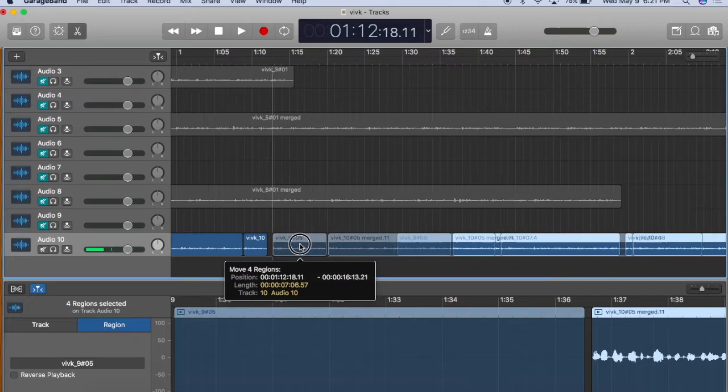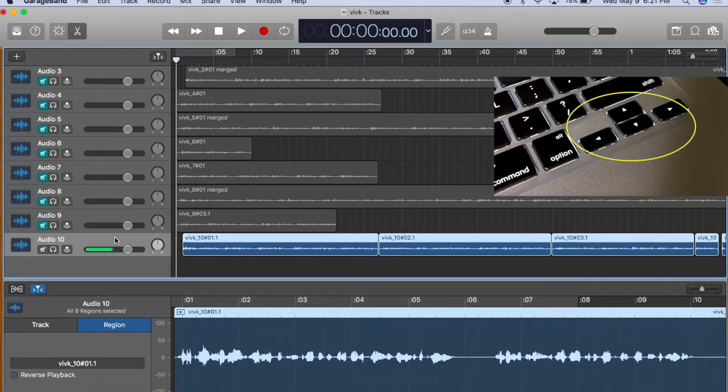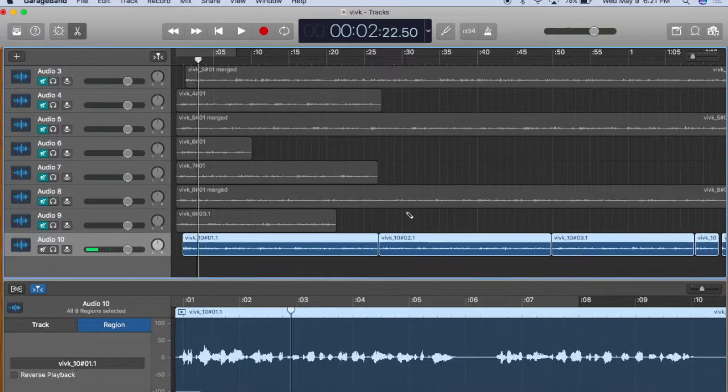Before I begin editing, I'll arrow up and down to highlight the entire track and hit command J and enter to join them all. Now I'm ready to begin editing.